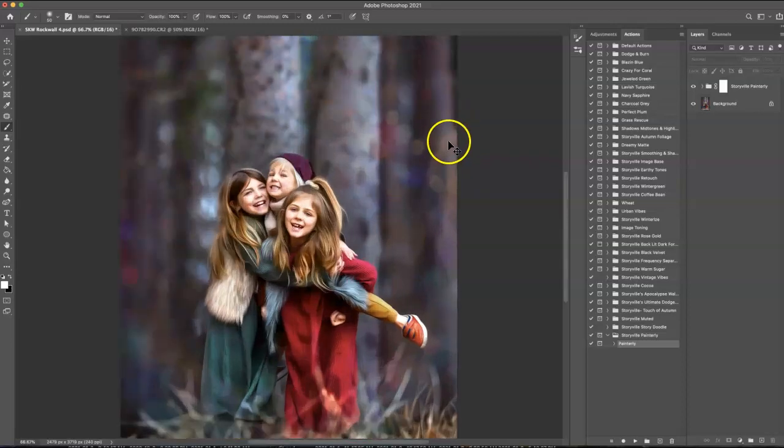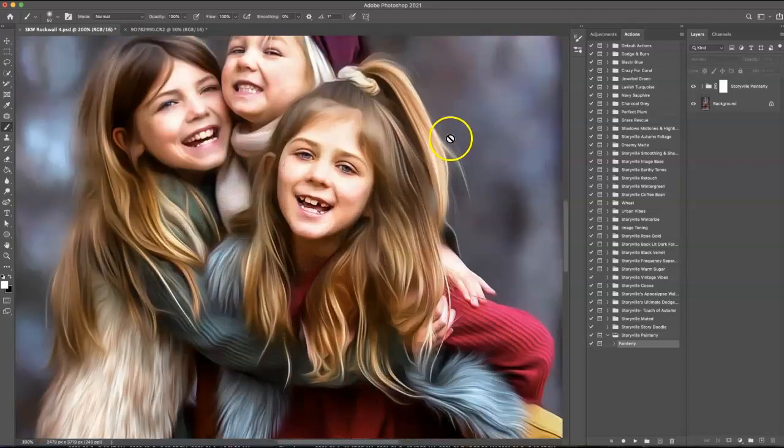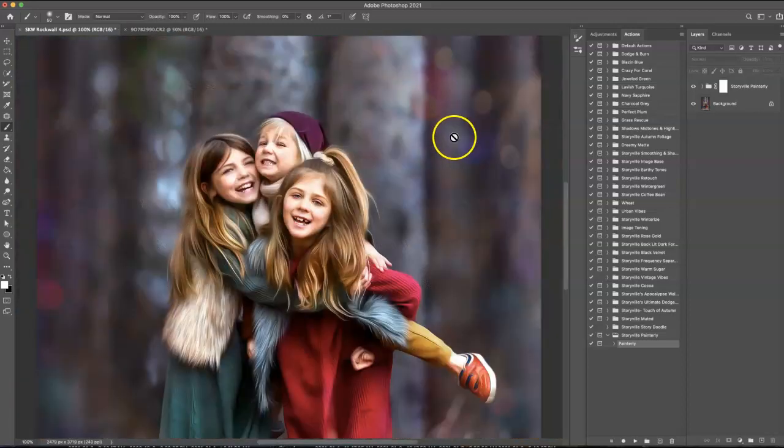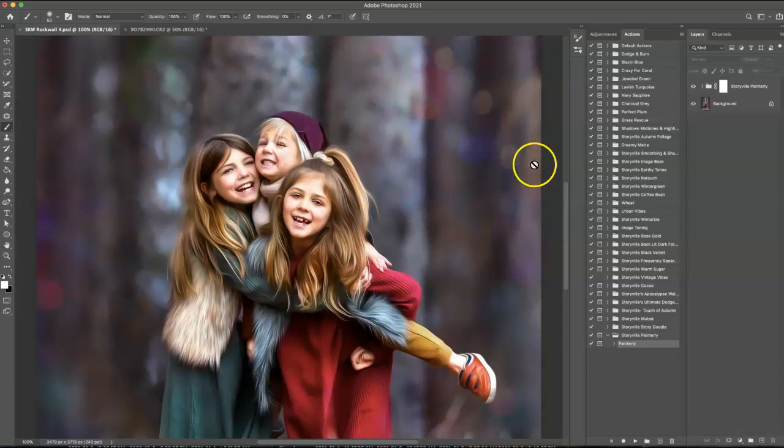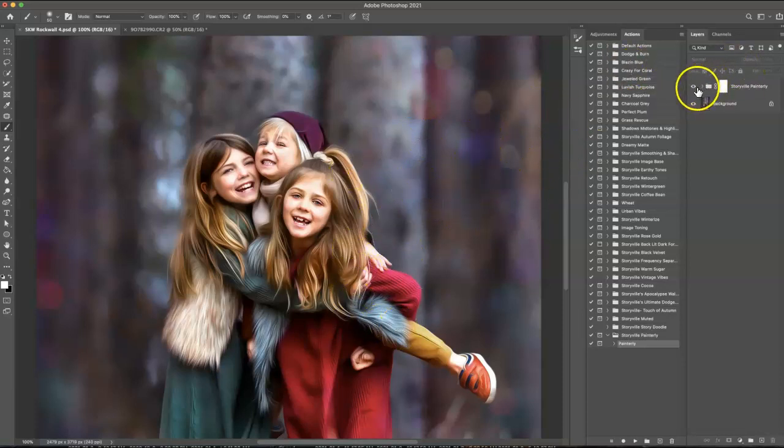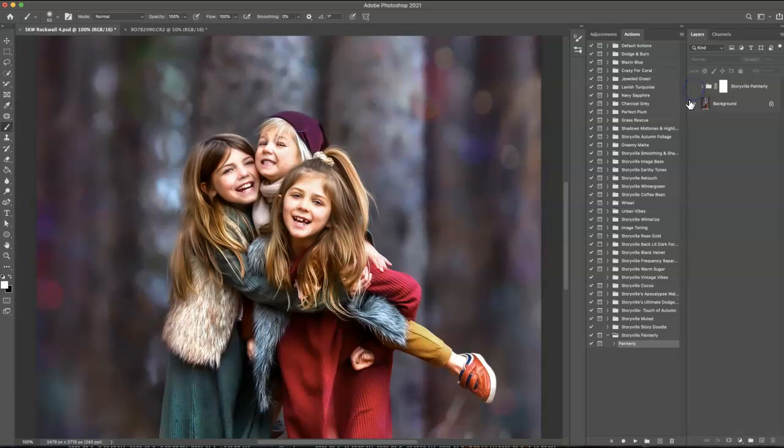I'm going to zoom in here so you can kind of see how fabulous it is. This is after I played the action, and this is the before.